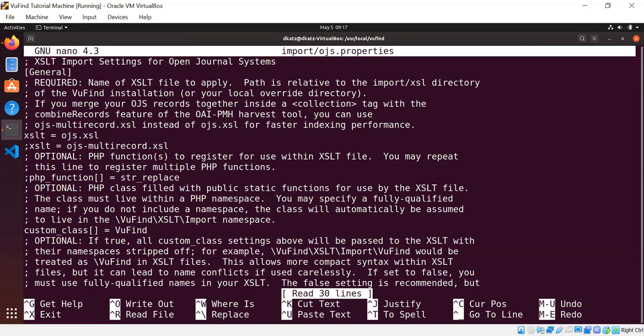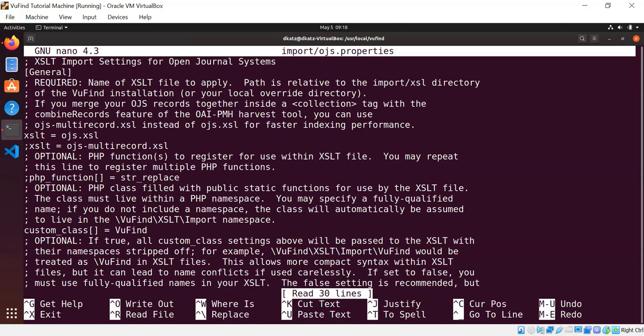This tells us which XSLT to use. And as I teased earlier, you see with OJS, you actually have a choice of the regular ojs.xsl, which will index one Dublin Core record at a time, or the ojs-multirecord.xsl, which can index a grouping of Dublin Core records all in one file. The multirecord is much faster. It just requires some extra work when you harvest. And I'm going to show you how to use both of these today. We'll start one at a time and we'll work our way up to multirecord.